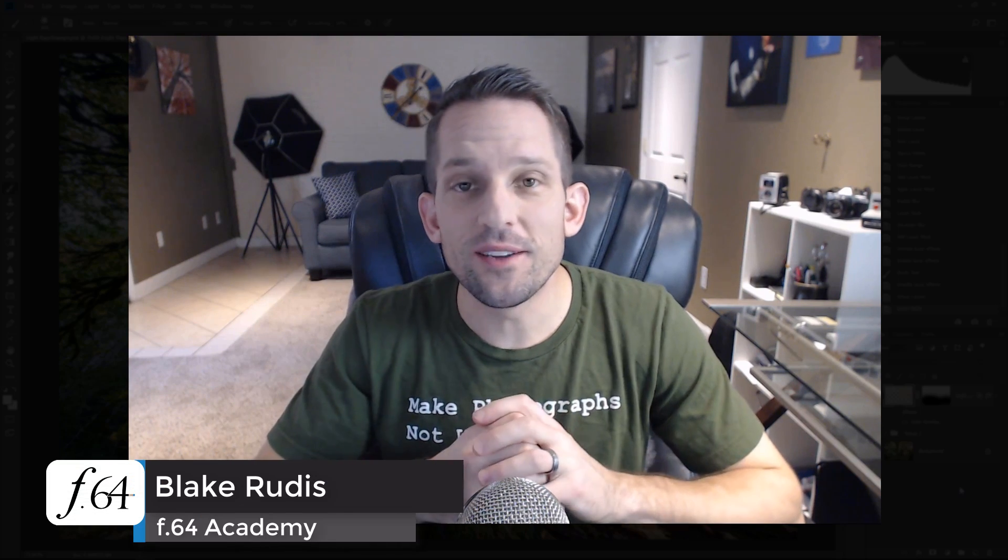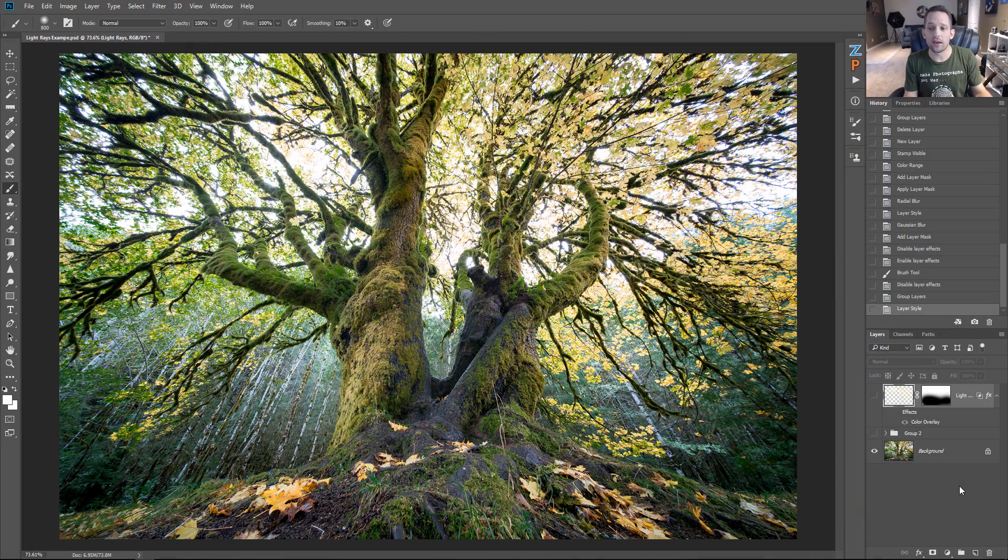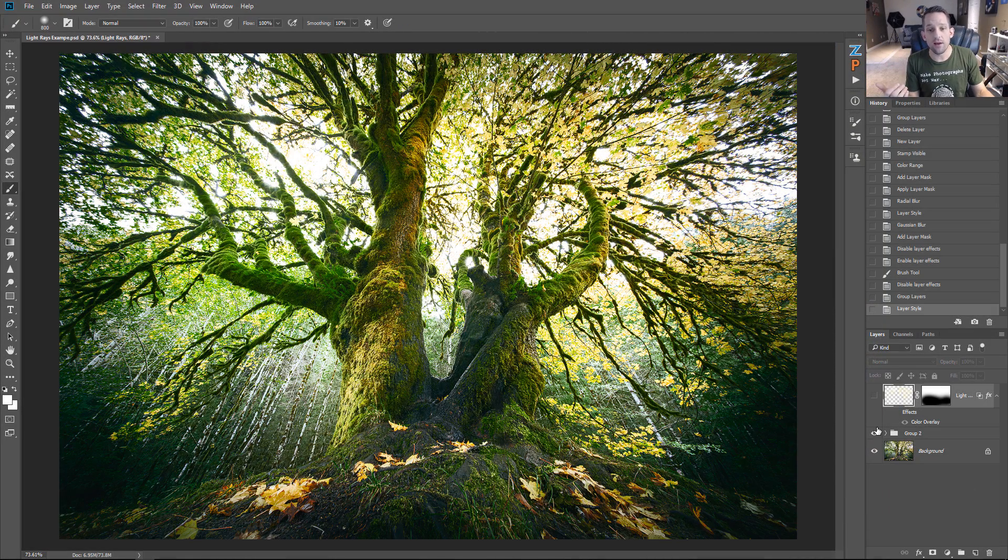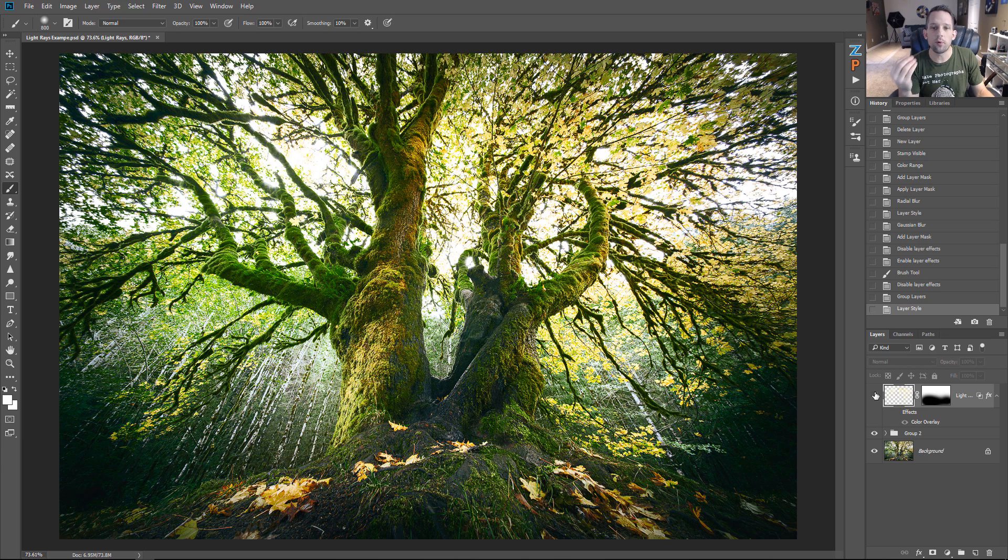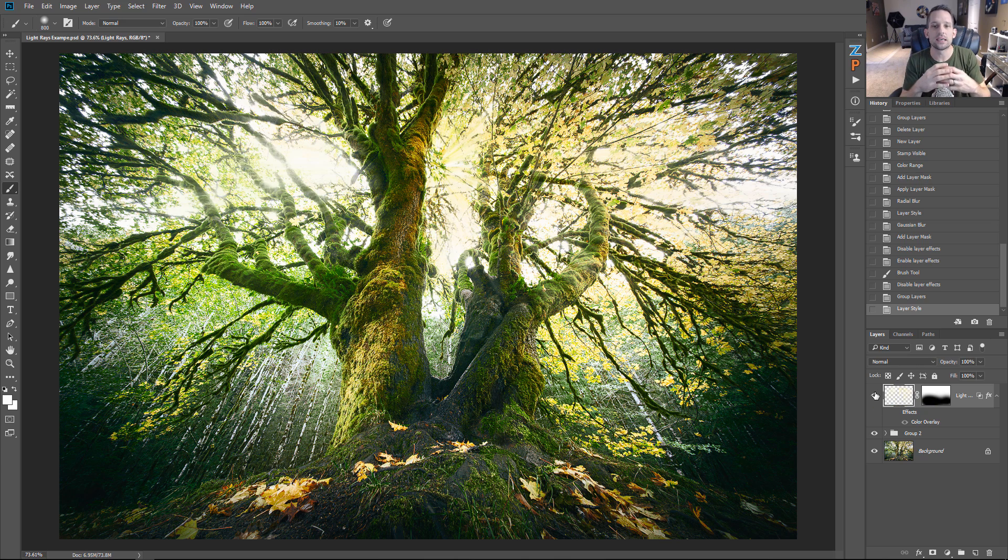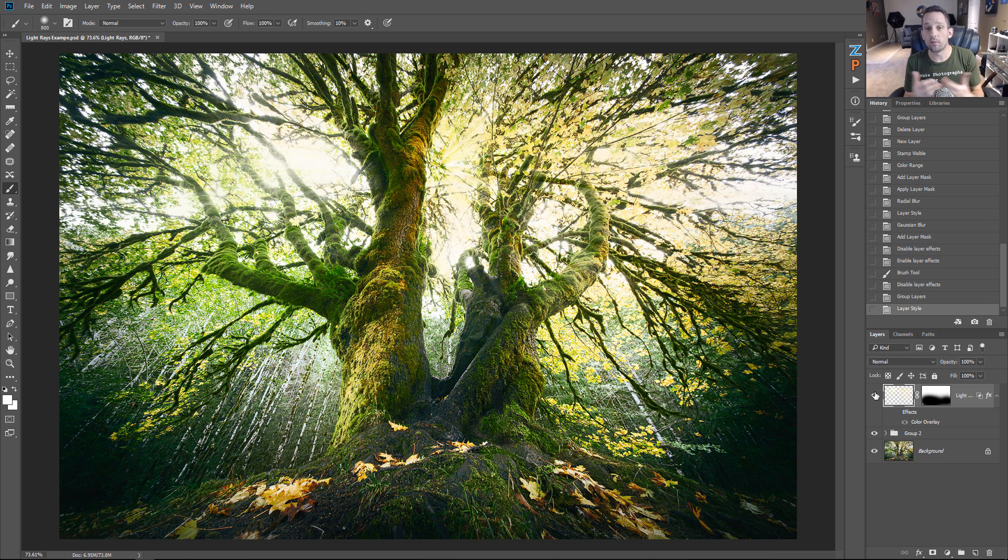Hello, Blake Rudis here with F64 Academy and F64 Elite, and today I want to show you how to make these really awesome light rays in a photograph. I'm also going to walk you through some of the steps that I took on taking this regular image, transforming it with some of my effects, and then really putting the icing on the cake with this nice natural looking blowout effect that you can put on your images.